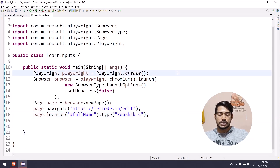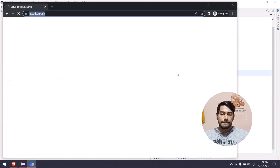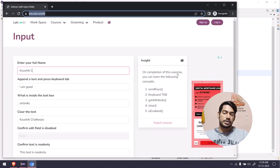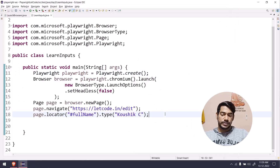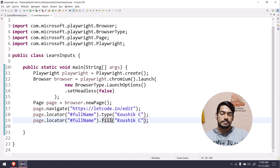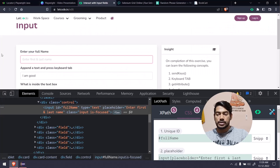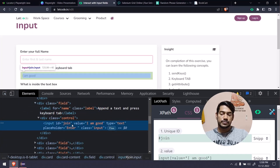Let's run this with Ctrl+F11. The browser launched and you can see it typed the name in the input field — very simple. Now there's another way to do this using the fill() function. Let me copy and paste and use fill() instead. Now let's move to the second input box which has id='join', and the task is to append a text and press the keyboard Tab key.